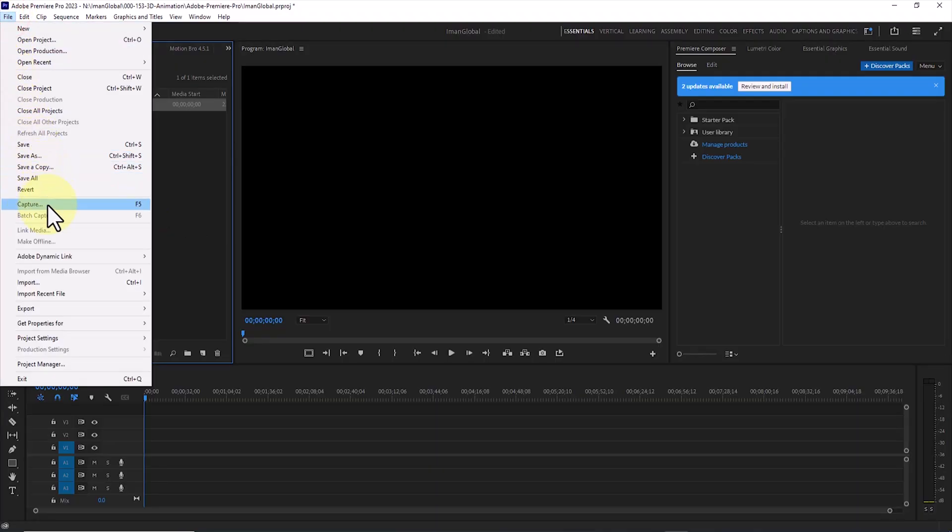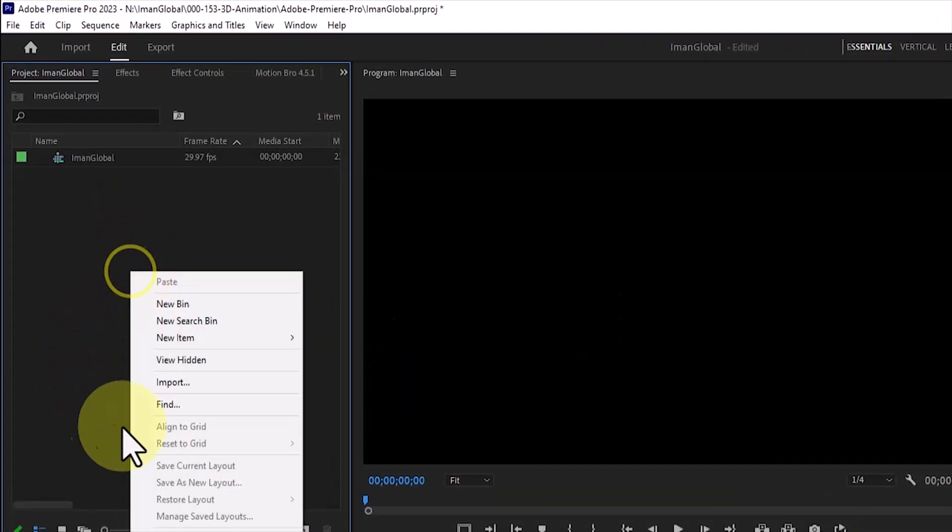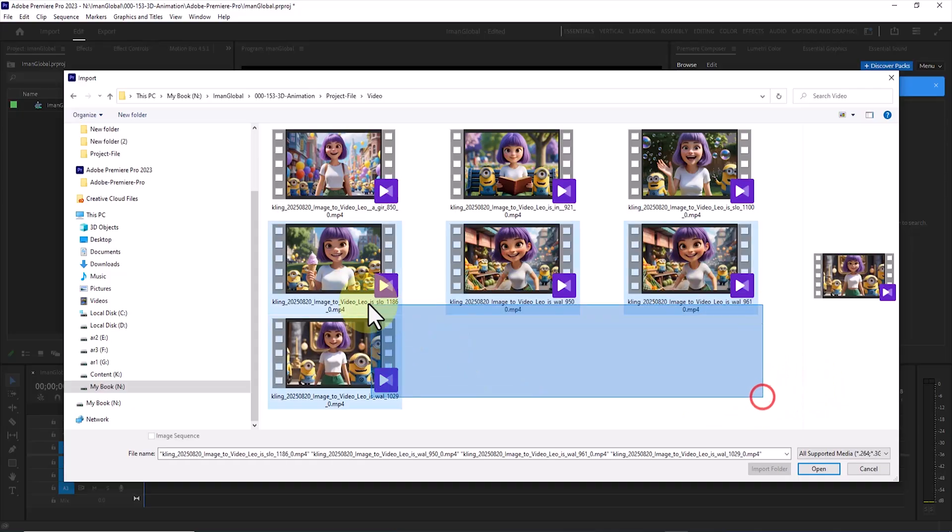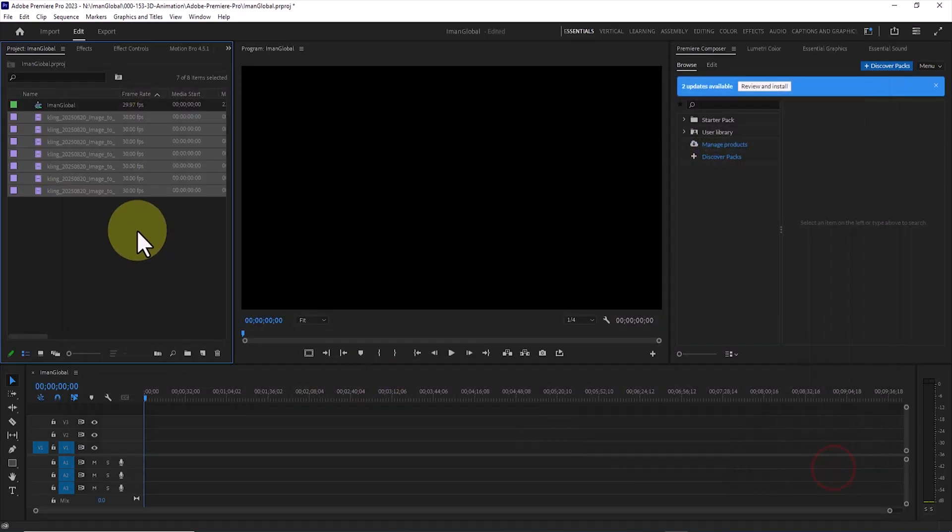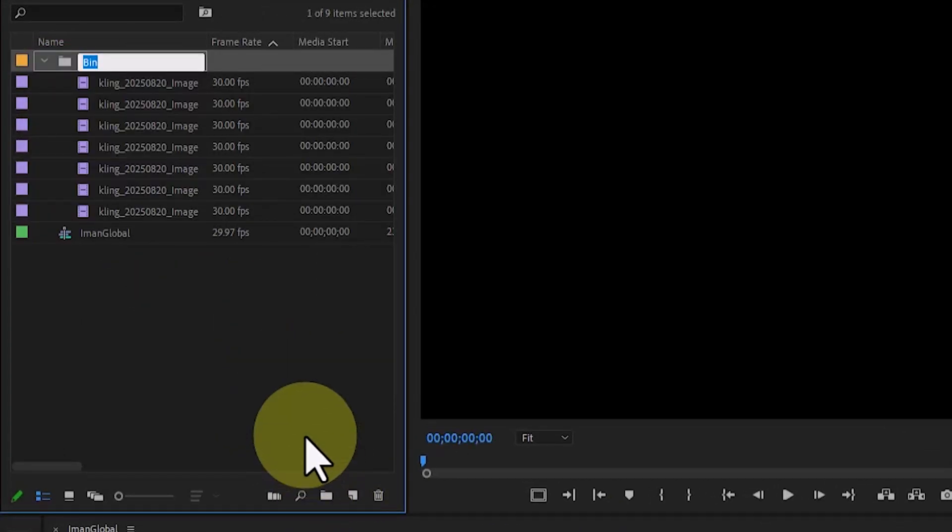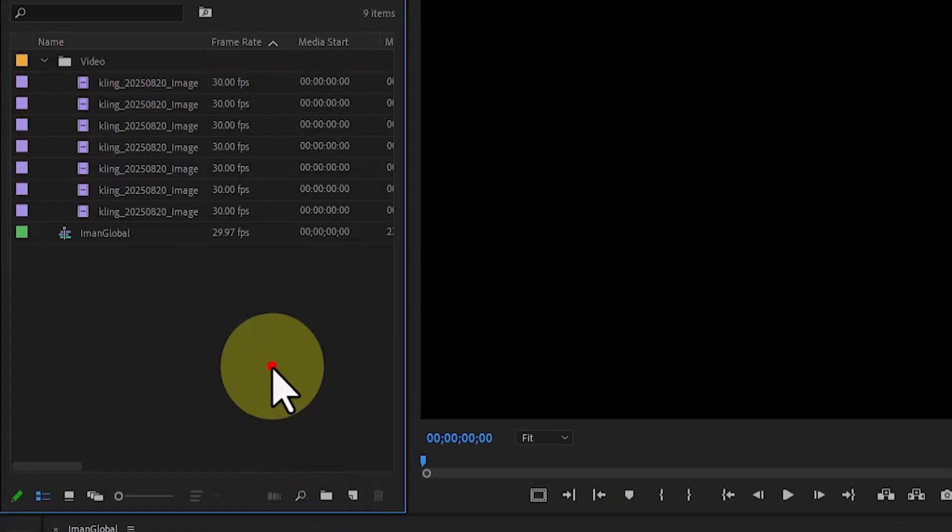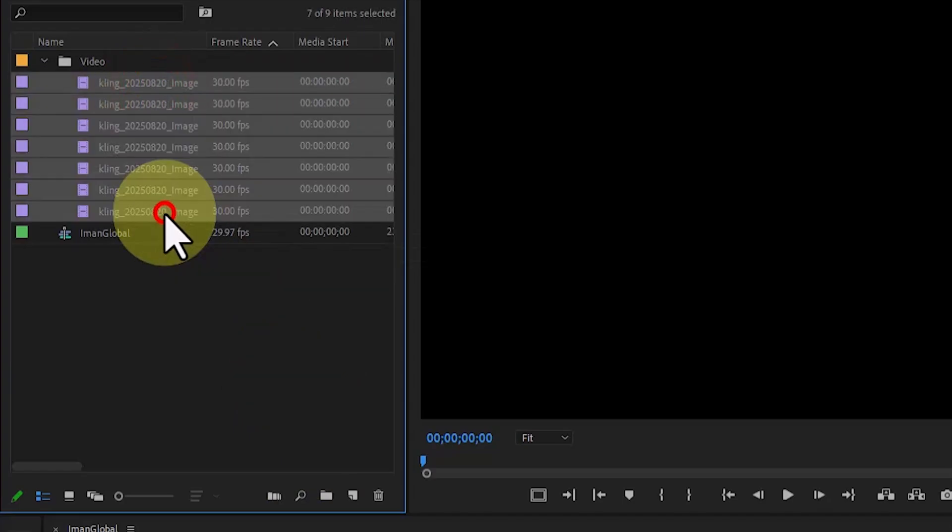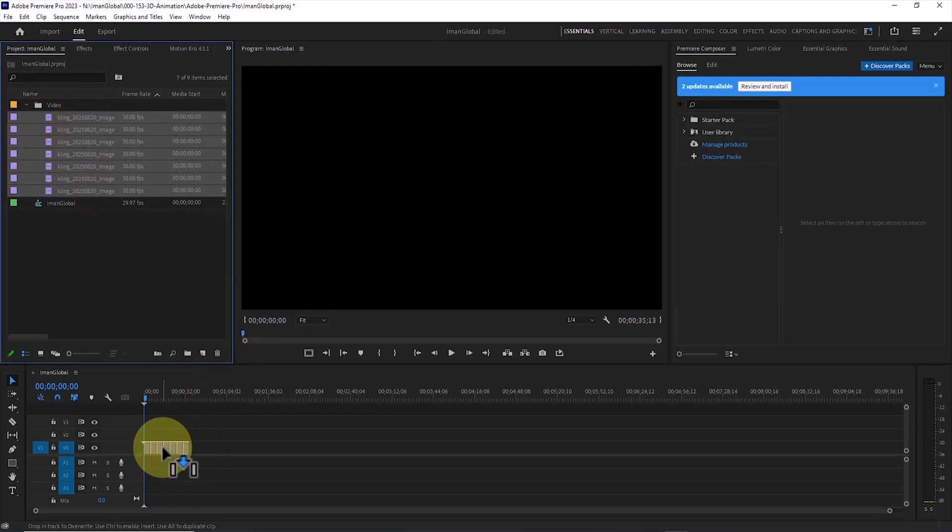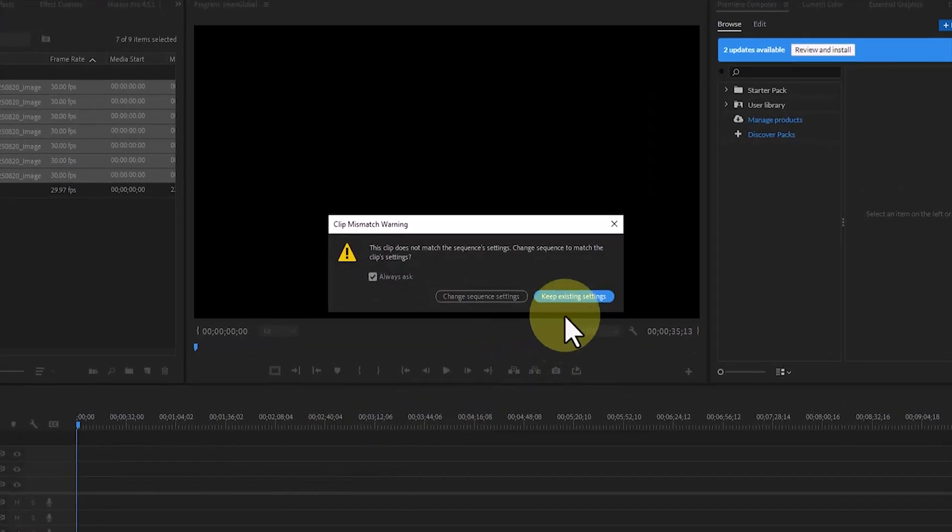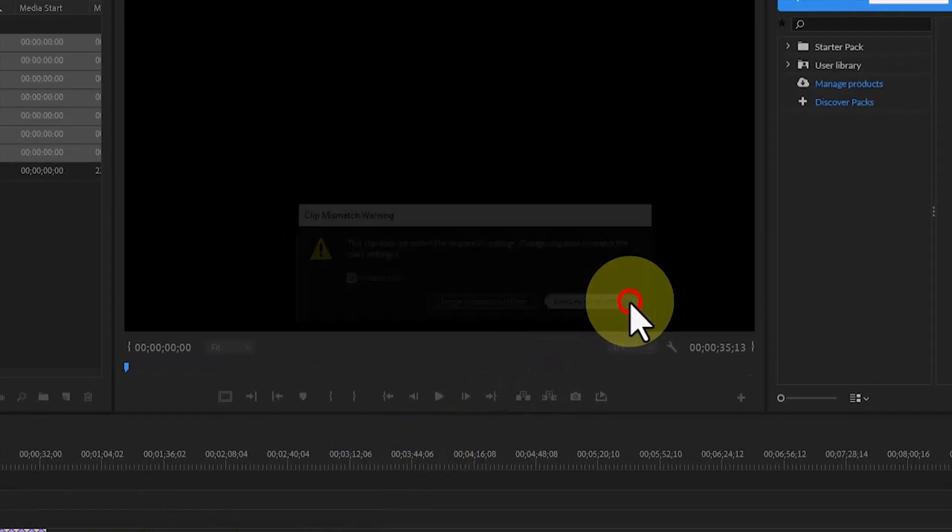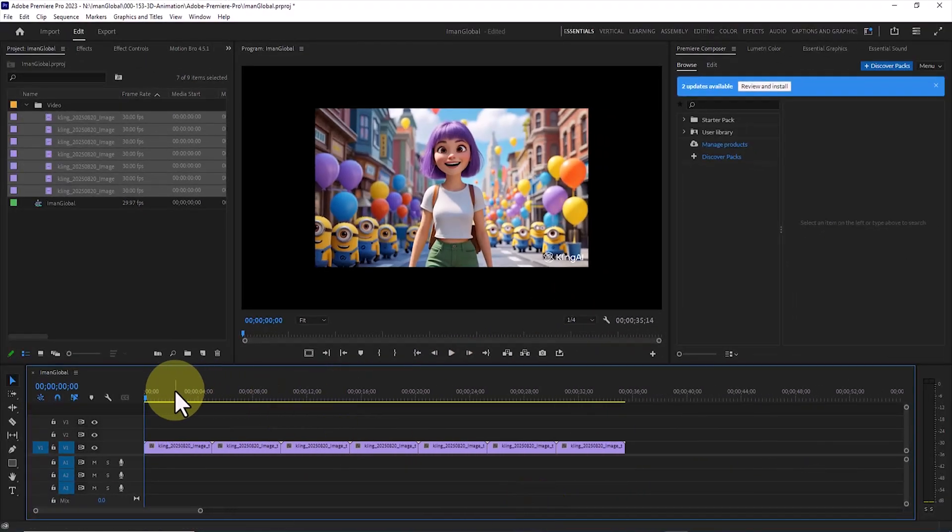Now it is time to import the animations. In the Project panel, I right-click and select Import. The Browse window opens. I choose the animations and add them to the project. I select all the files and drag and drop them onto the folder icon to create a dedicated folder for them. For better organization, I rename this folder to Video. Then I select all the videos and place them on the timeline. At this point, the Clip Mismatch warning window appears. I select Keep existing settings so that the sequence settings remain unchanged. By zooming in on the timeline, we can see all the videos in the Program Monitor window.